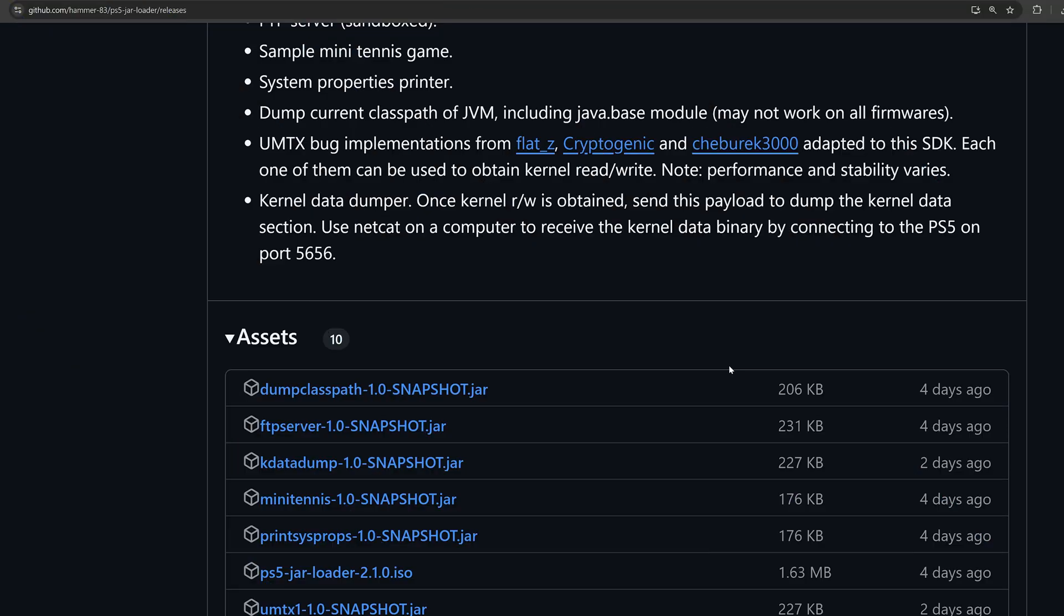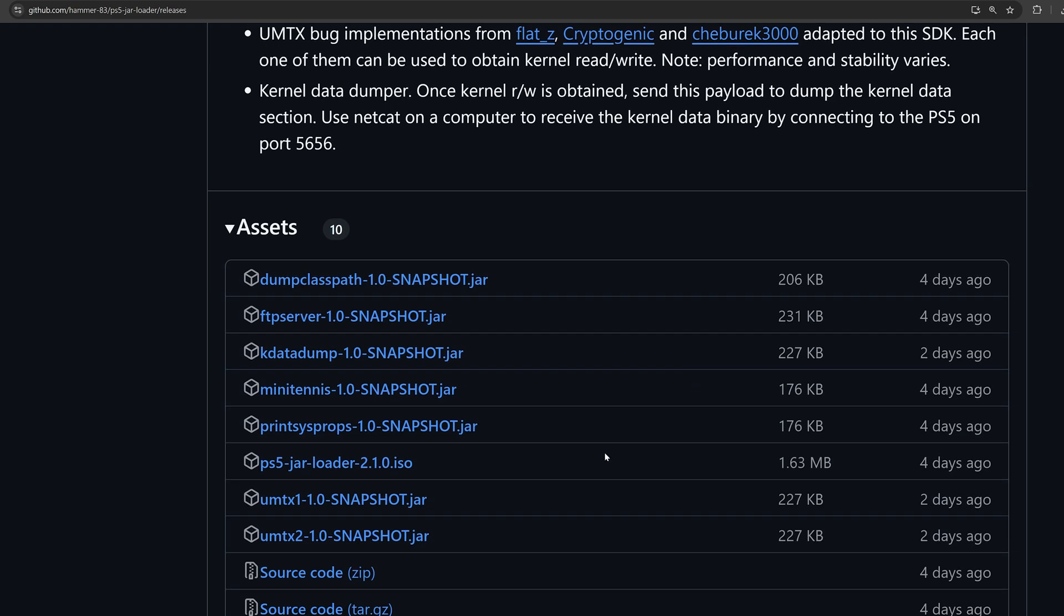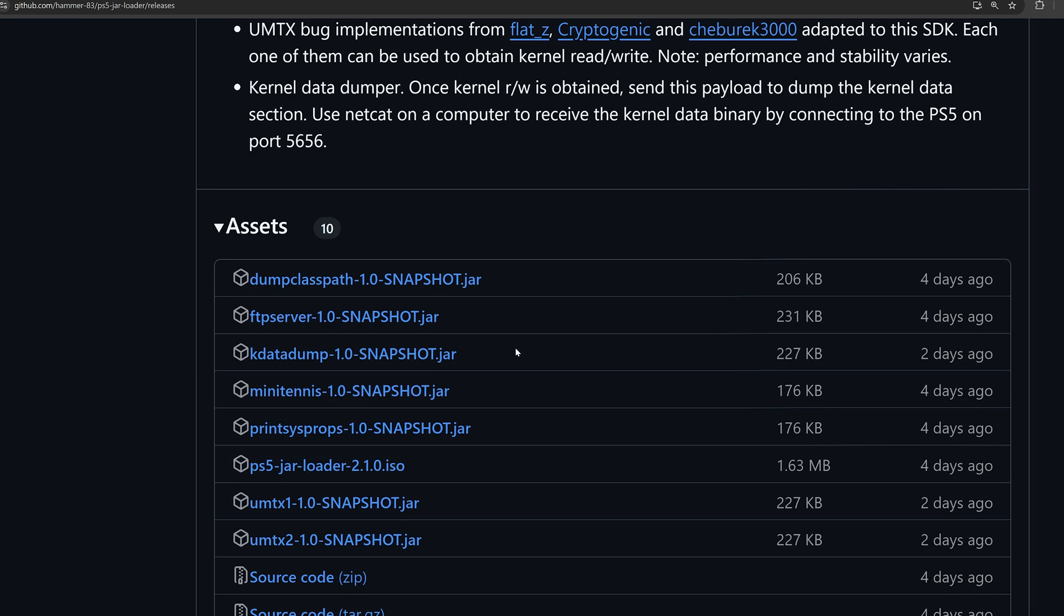I've been able to use the UMTX1 snapshot and the UMTX2 snapshots that were uploaded two days ago, and they seem to be working just fine. We also now have a kdata dump snapshot.jar as well, which can allow you to actually dump your kernel data from your PS5.